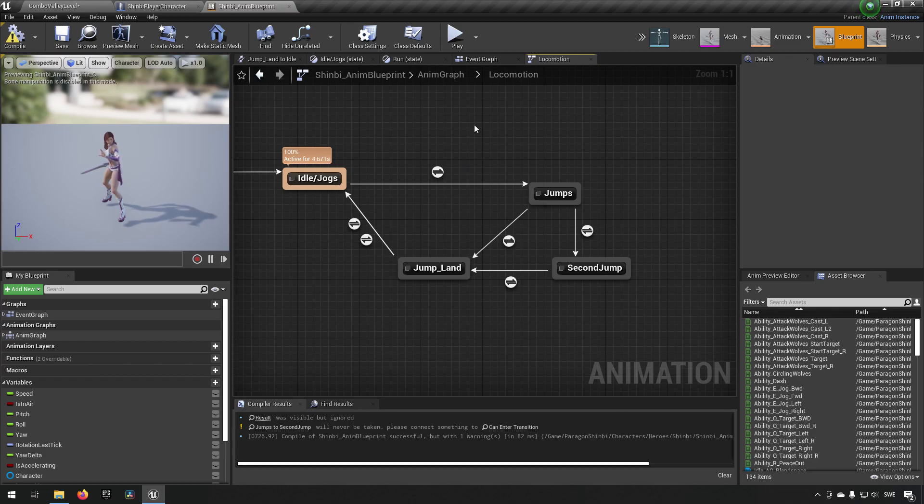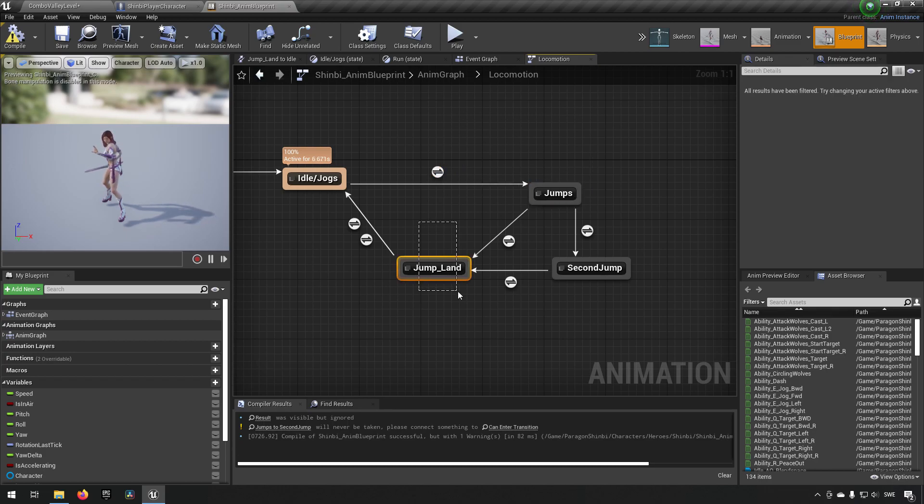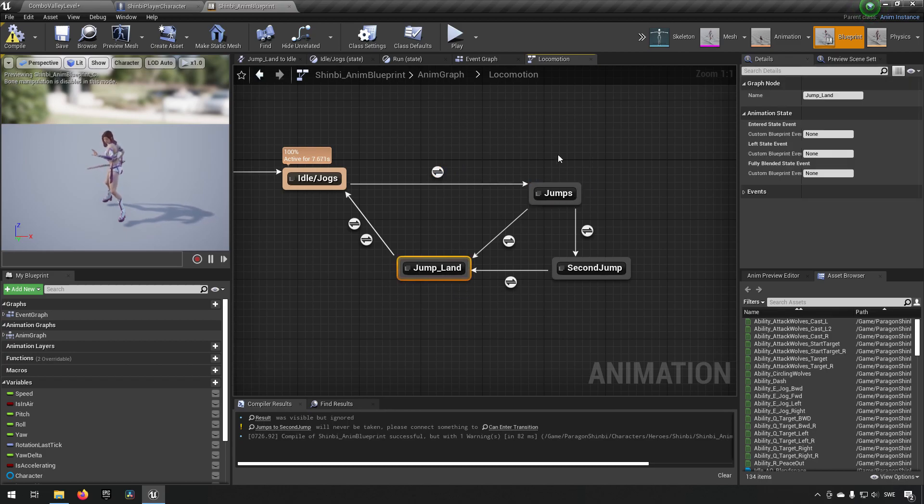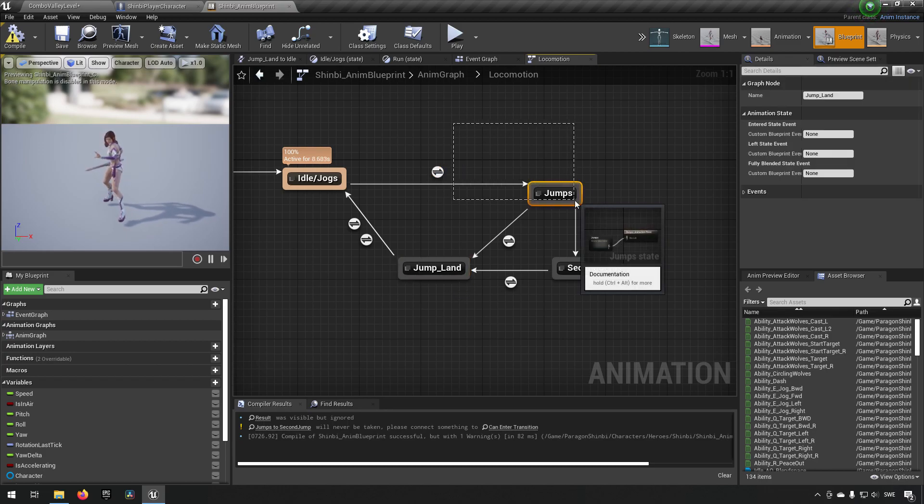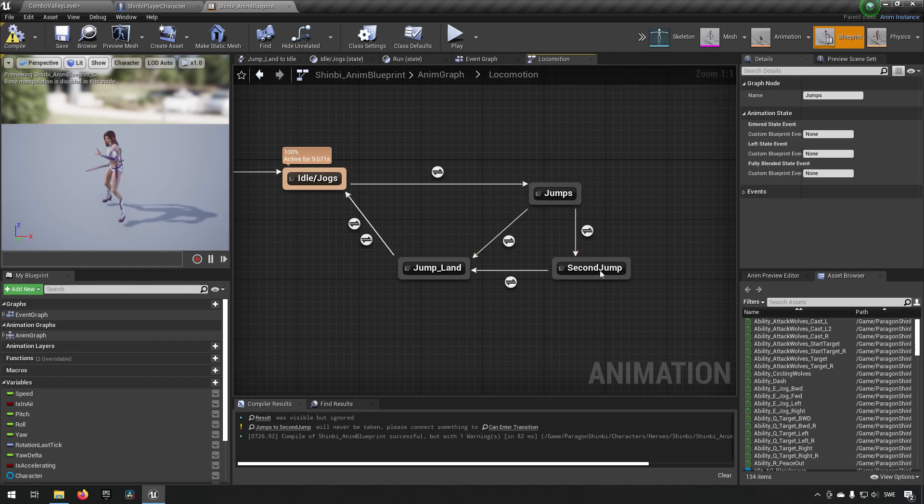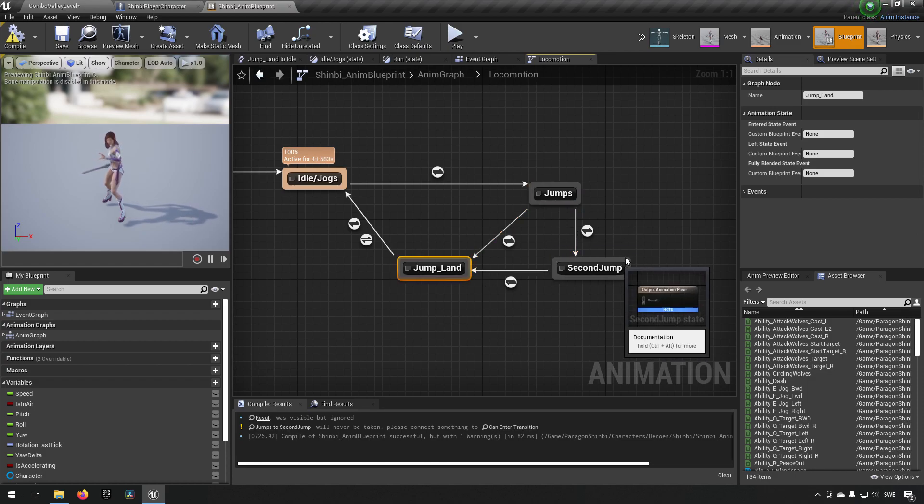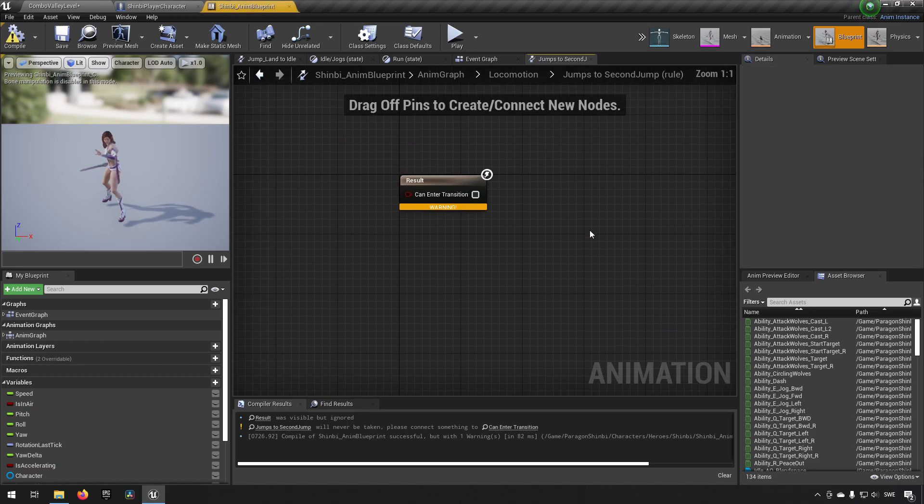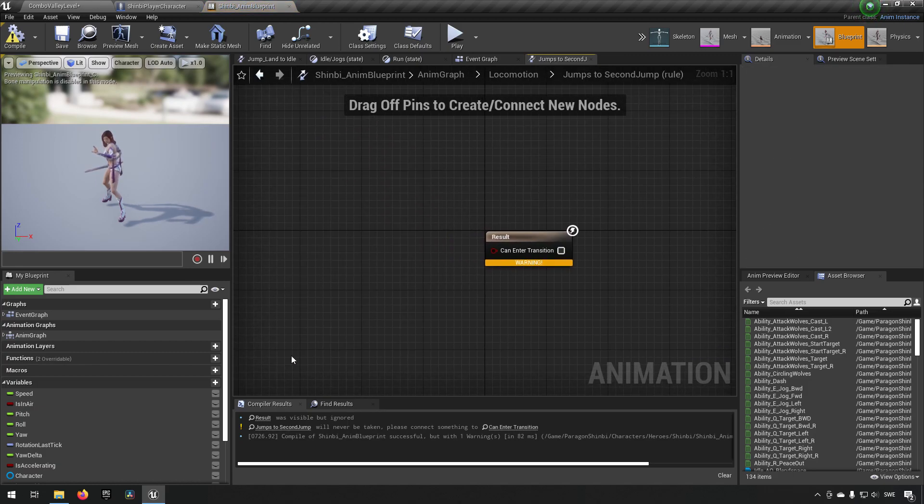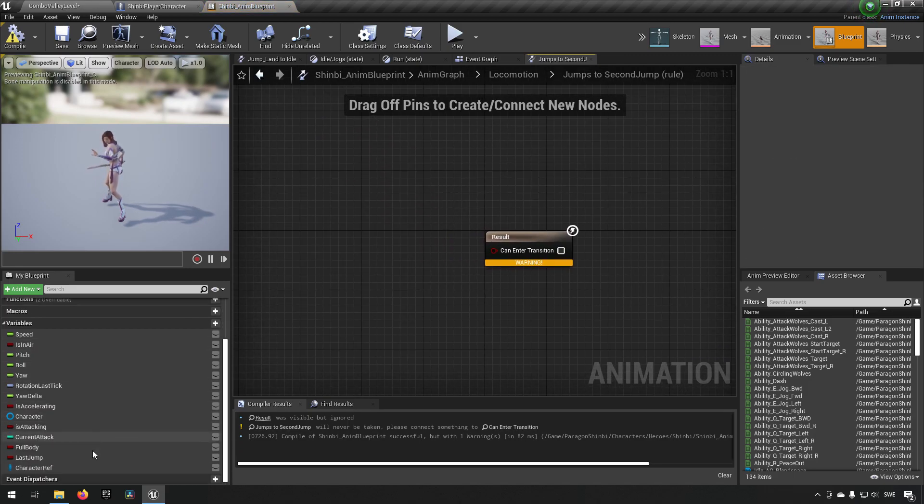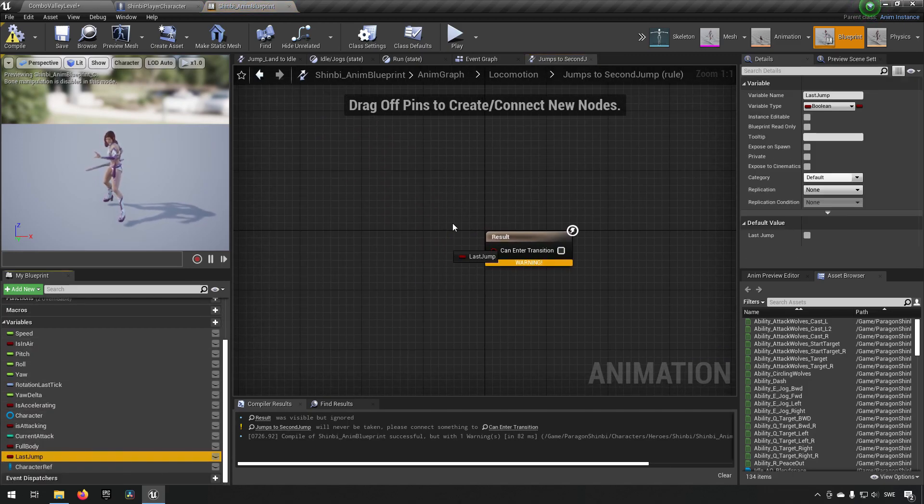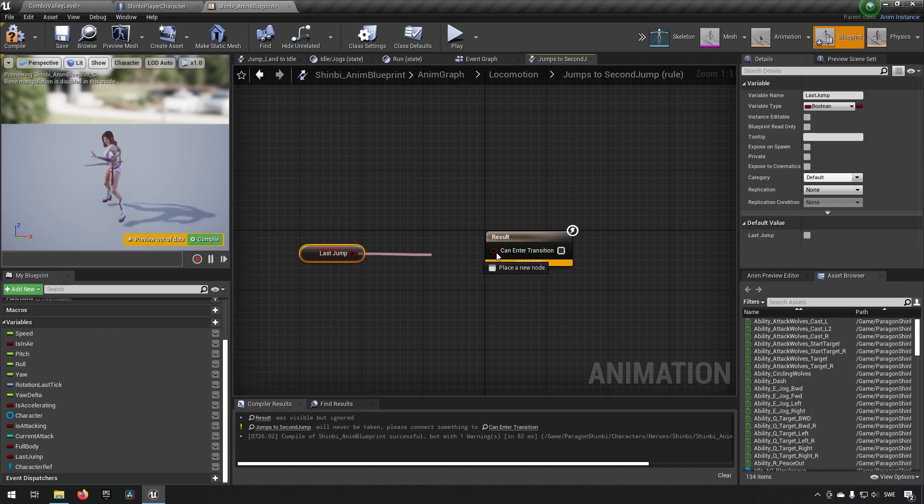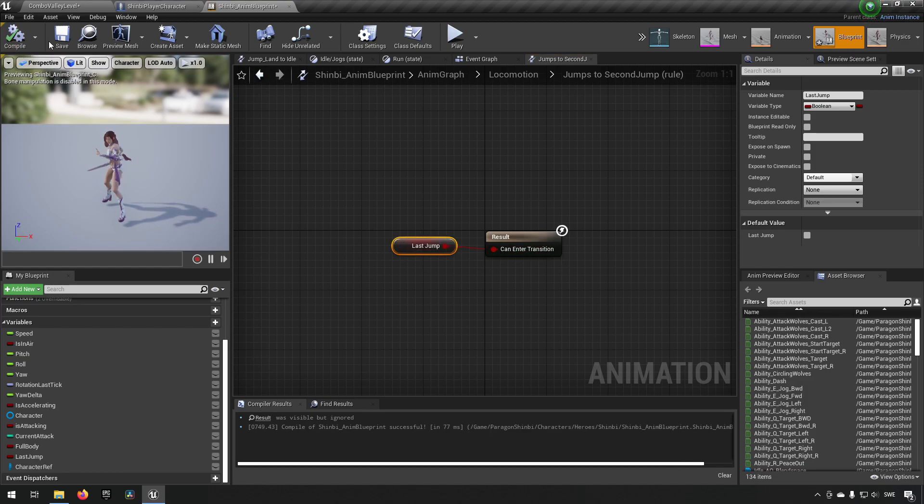So we jump once, we can transition into jump landing here if we land. Otherwise, we can go from jump to second jump and then land if the conditions are proper. And we decide this by going into the transition here and finding out if we're on the last jump, in this case, which we made like so.